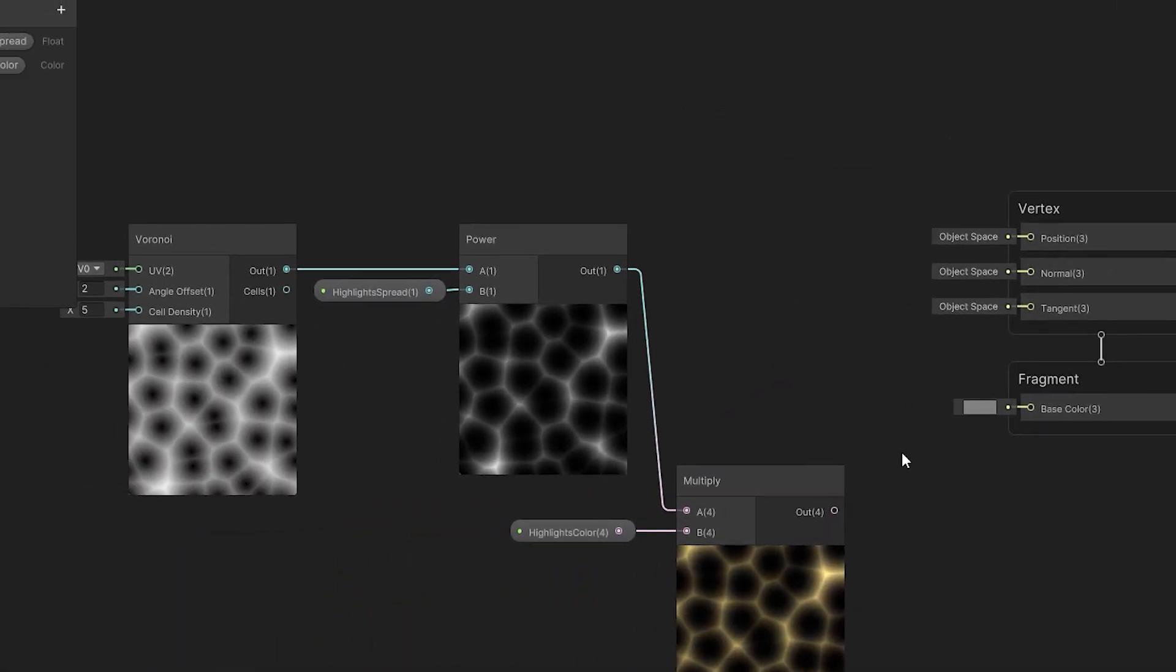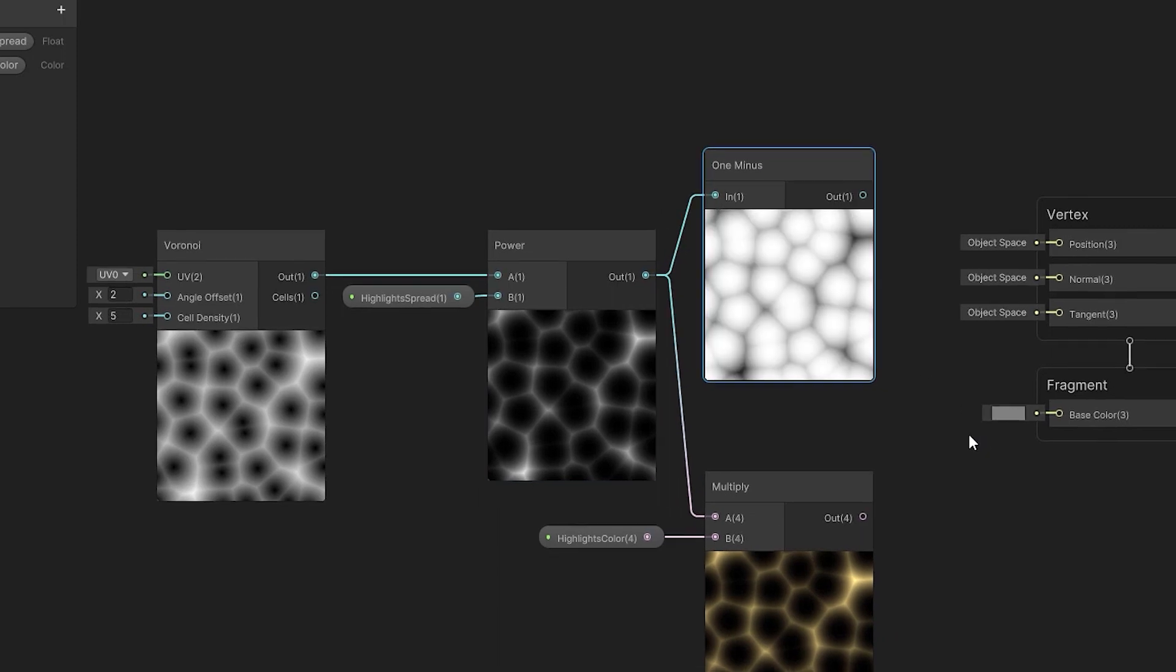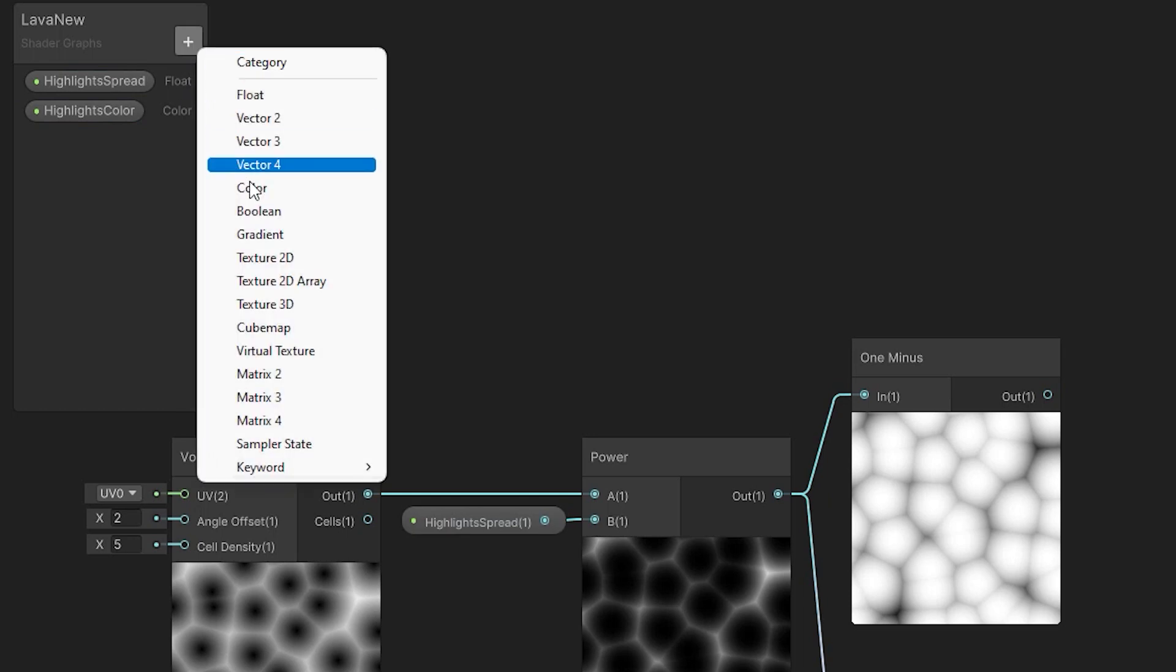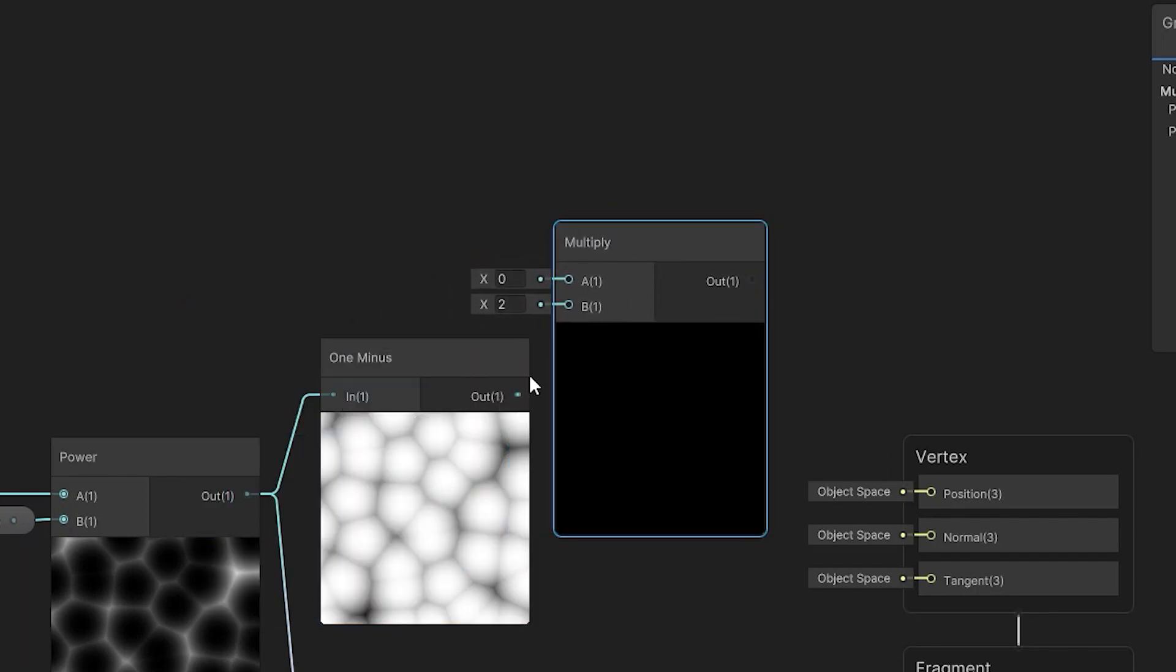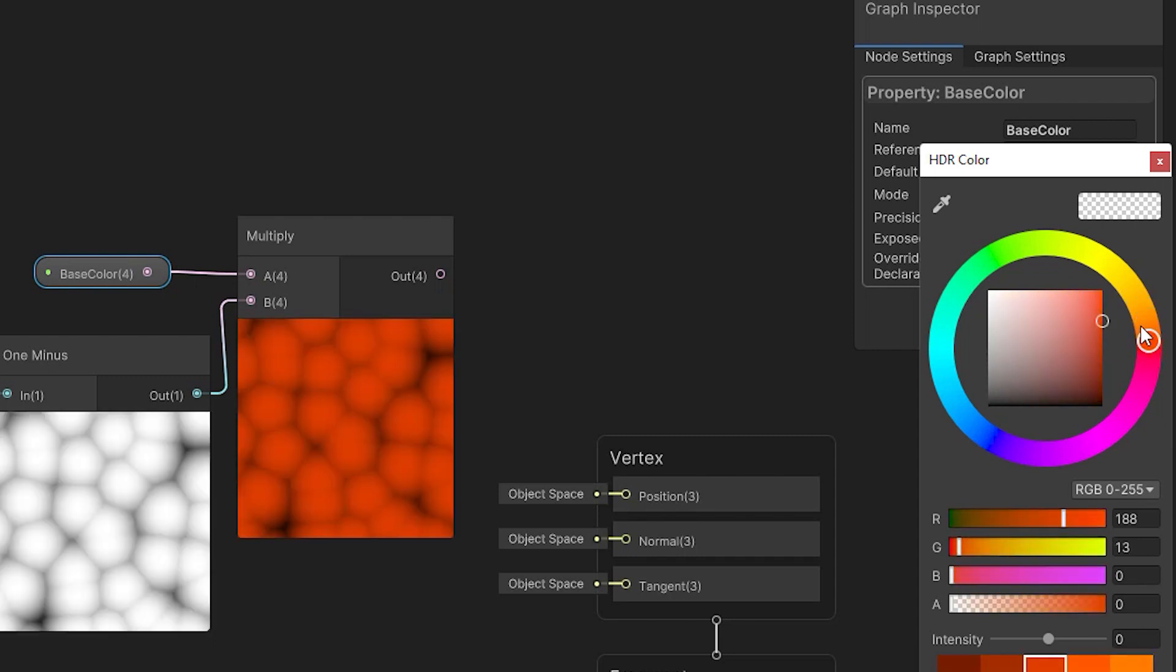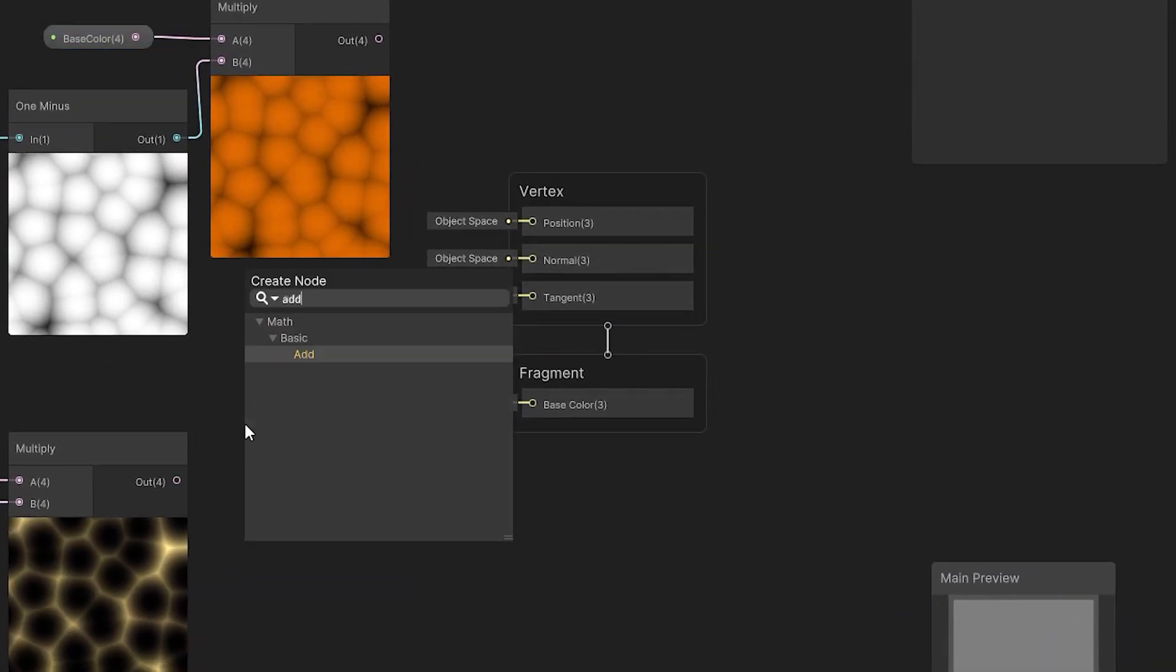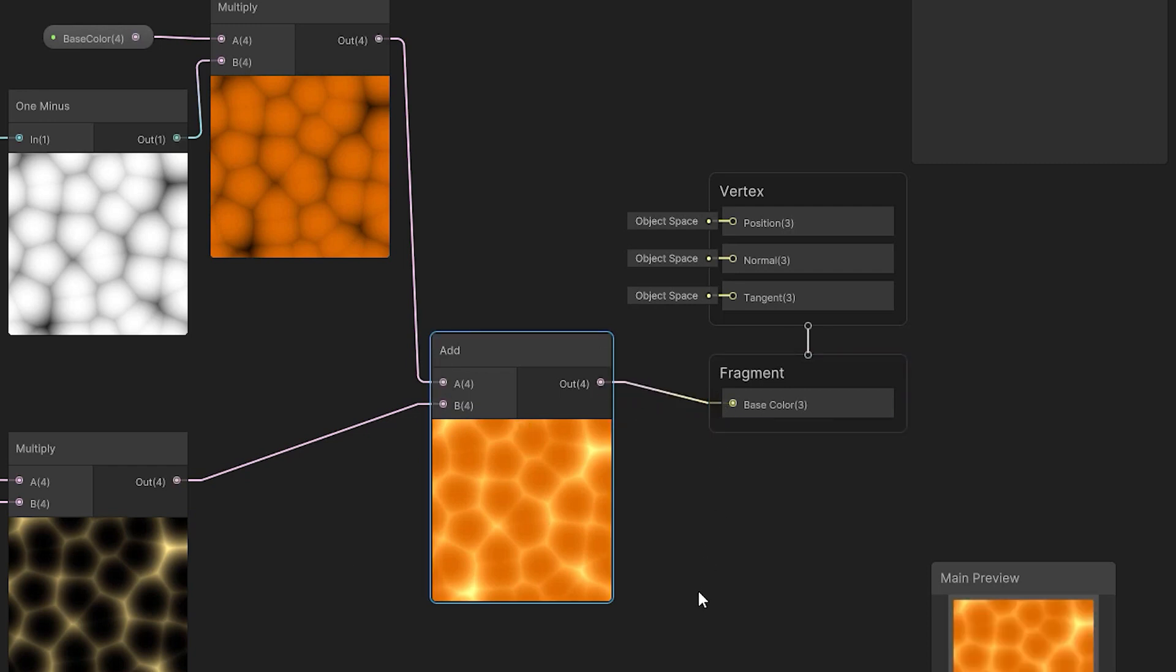Now I'm adding the one minus node. It reverses the strength of the input node, so the black areas will become white and the white areas will become black. I'm going to multiply the output of that node with a new property of type color called base color. Also for this node I set the mode to HDR and adjust the color. Now I'm going to connect the outputs of the multiply nodes using the add node. At this point I would like to preview the output in the game, so I'm going to connect the output of the add node to the base color of the shader.